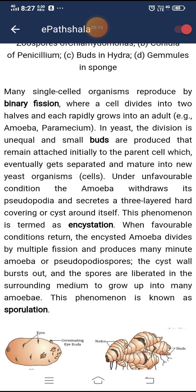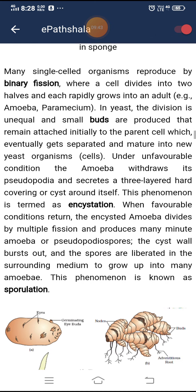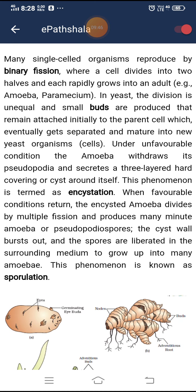Under unfavorable conditions, the amoeba withdraws its pseudopodia and secretes a three-layered hard covering or cyst around itself. This phenomenon is termed encystation. When favorable conditions return, the encysted amoeba divides by multiple fission and produces many minute amoeba or pseudopodial spores. The cyst wall bursts and the spores are liberated into the surrounding medium to grow into many amoeba. This phenomenon is known as sporulation.